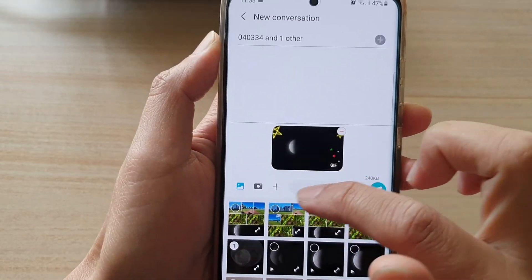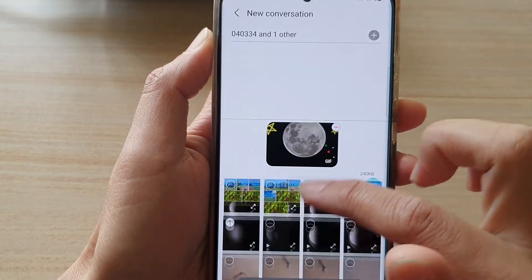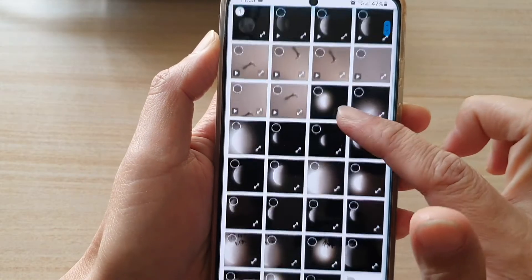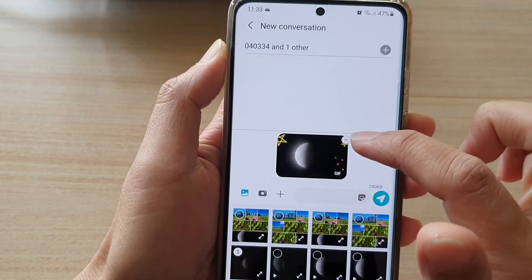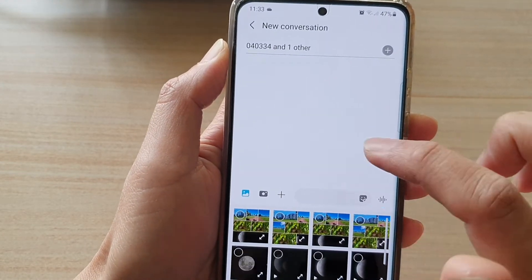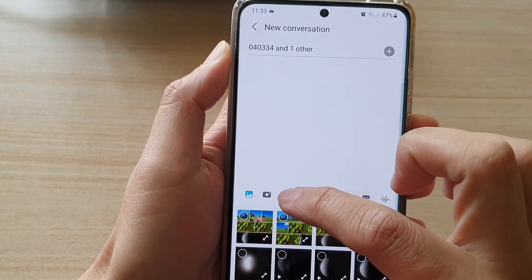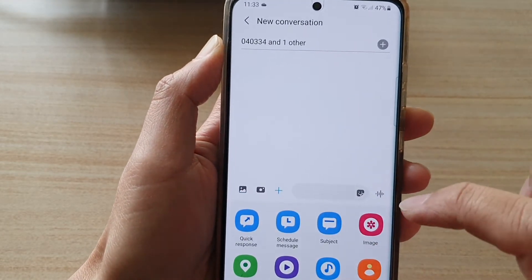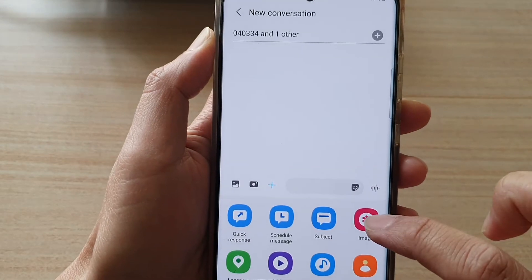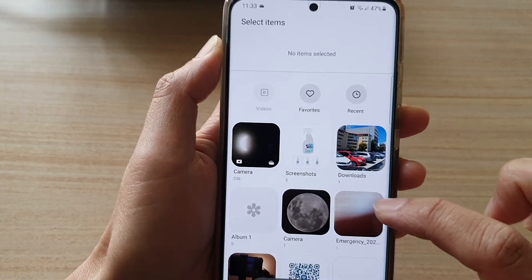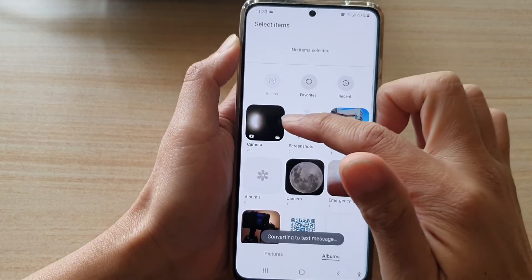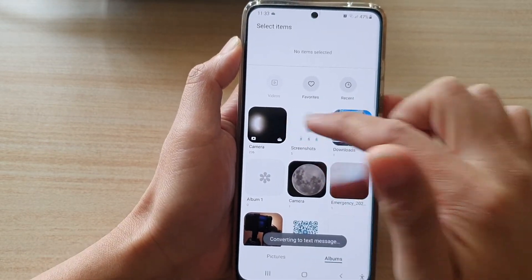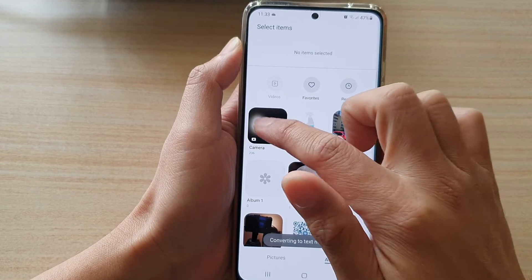If you do not see all the photos you want to use, you can also tap on the plus button, then tap on image. From there you can open up the photo album that you want to attach photos from.